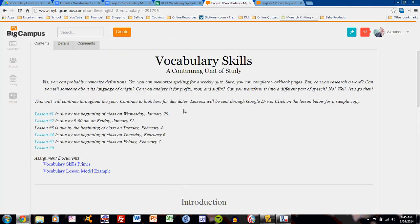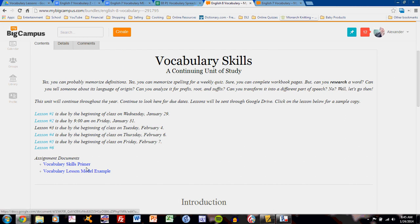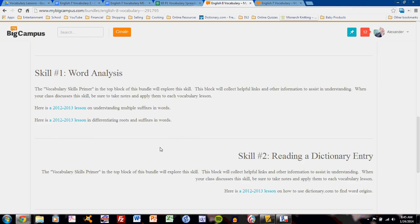So to review, the MyBigCampus bundle contains information about the unit, the lessons, a model example, the skills primer, which is your textbook, and blocks for each skill.